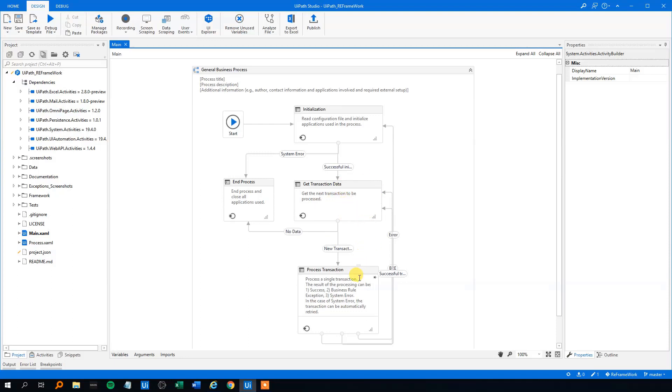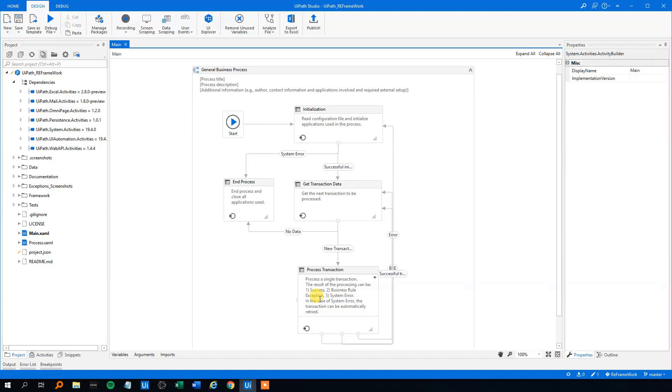However, we can have two types of errors. We can have a business rule exception or a system error. The business rule exception, that is, let's say that something is wrong with the data. Let's say that all our invoices that we want to process, we wanted to have five numbers in the file name and suddenly one of them got six numbers. And that will be a business rule exception. So we haven't done anything wrong with the workflow. It's just the data that's wrong with it.